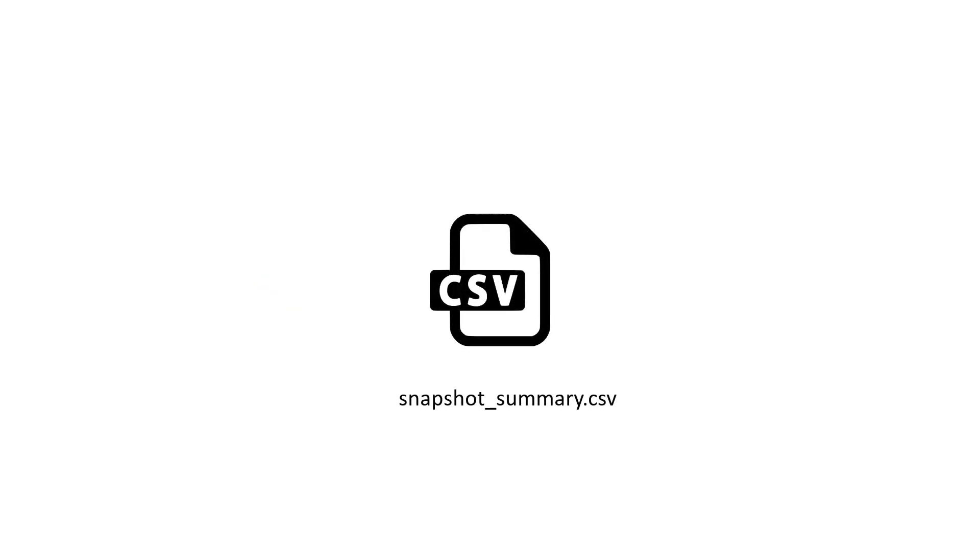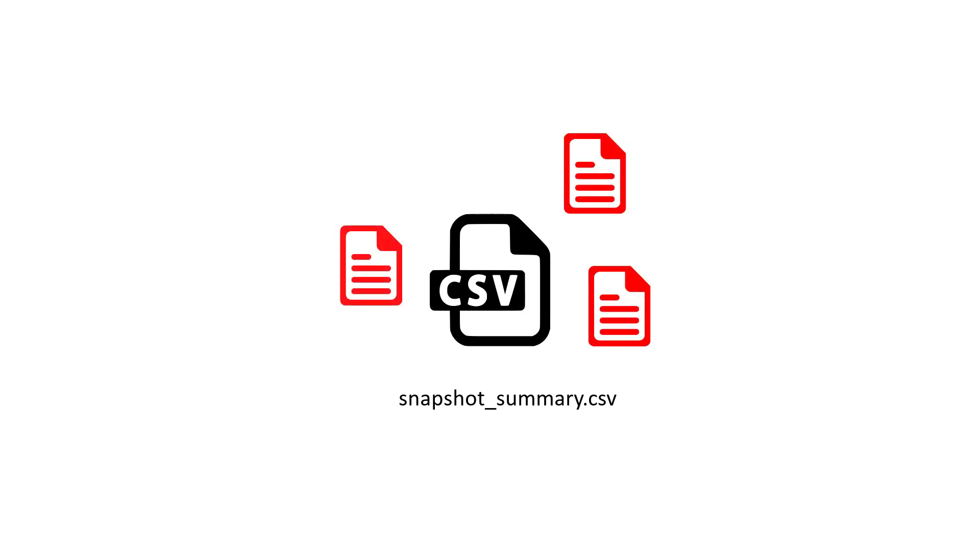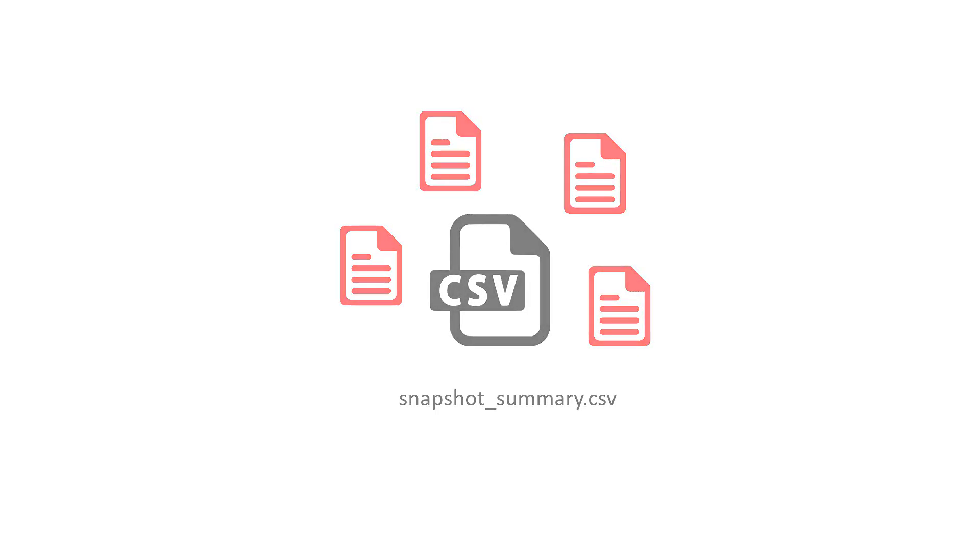The easiest way to review the content of the audit snapshot is by checking the snapshot summary CSV file. The remaining files simply provide additional details.